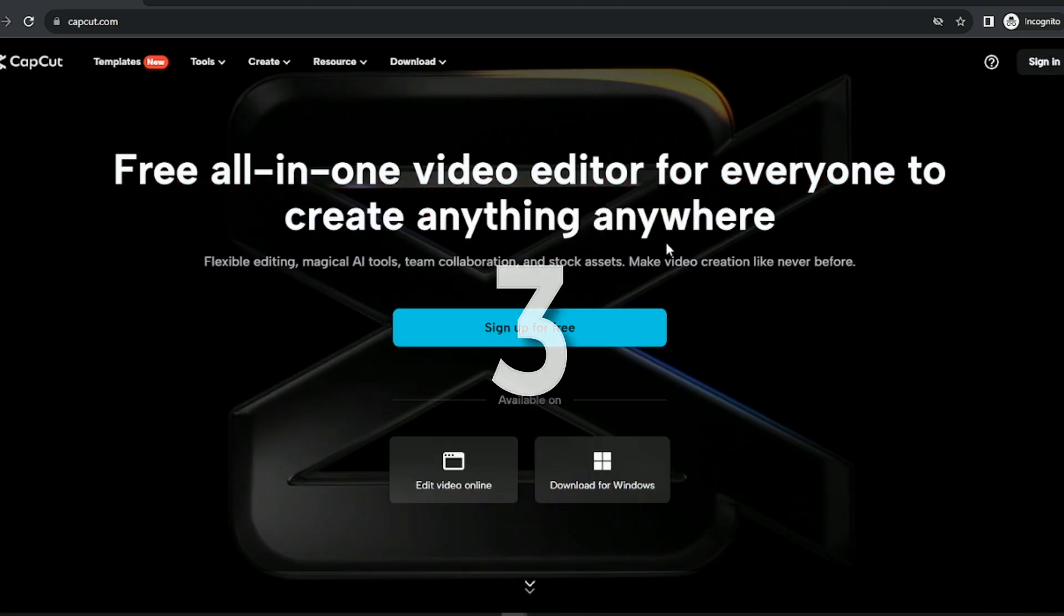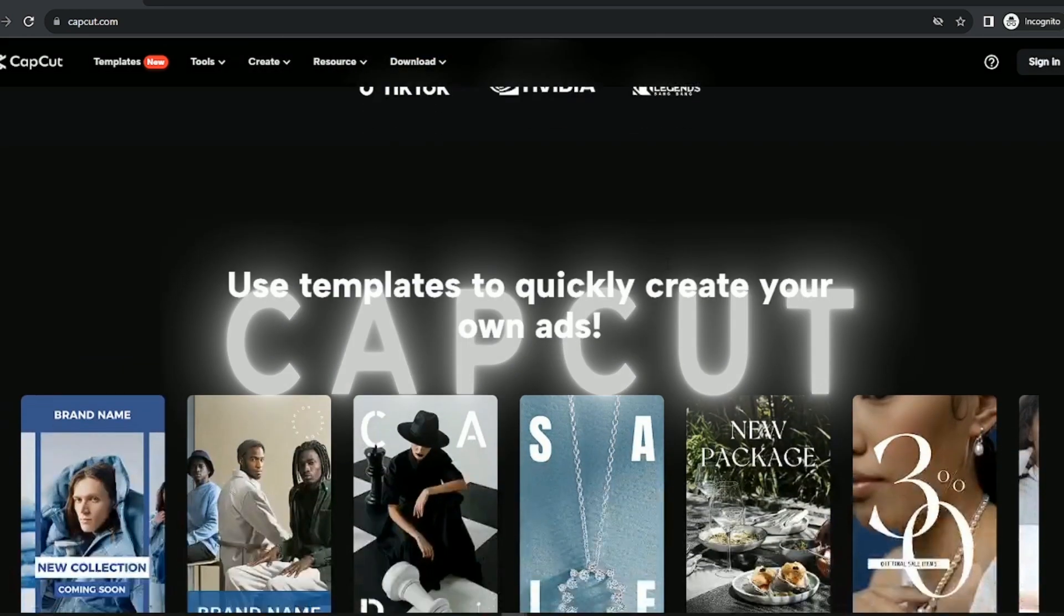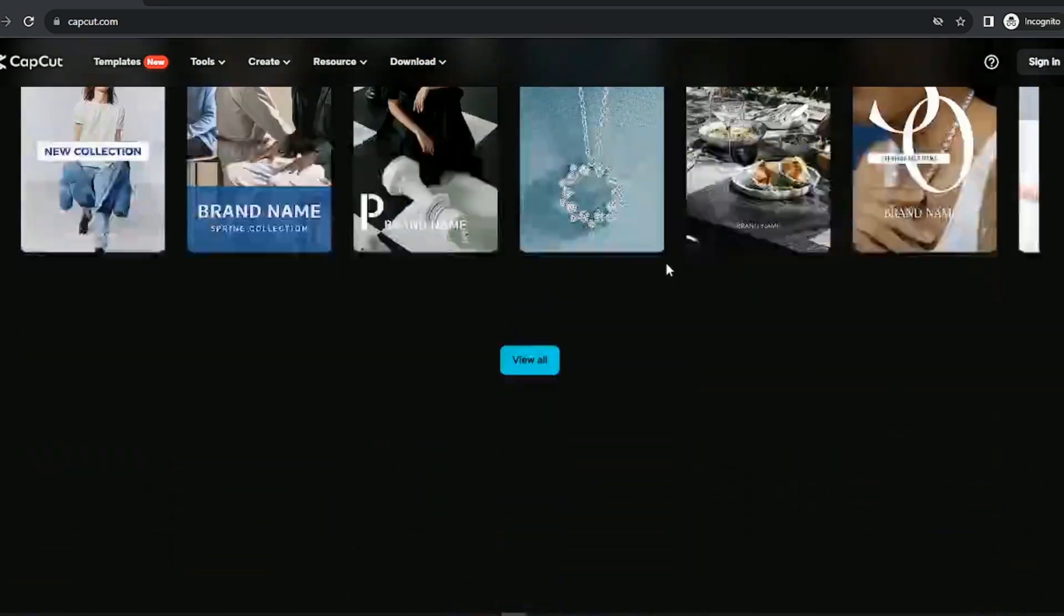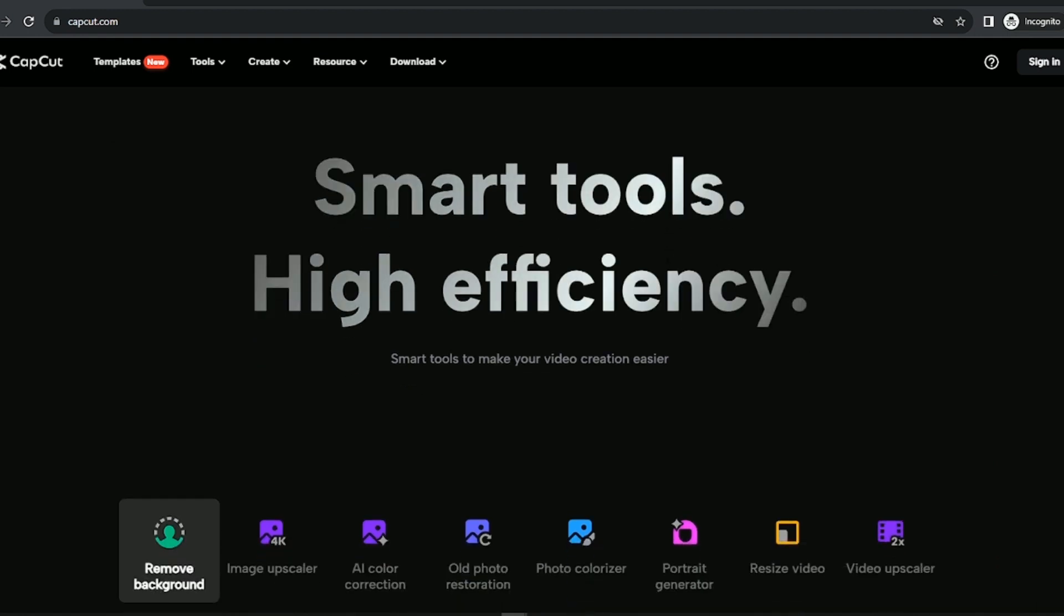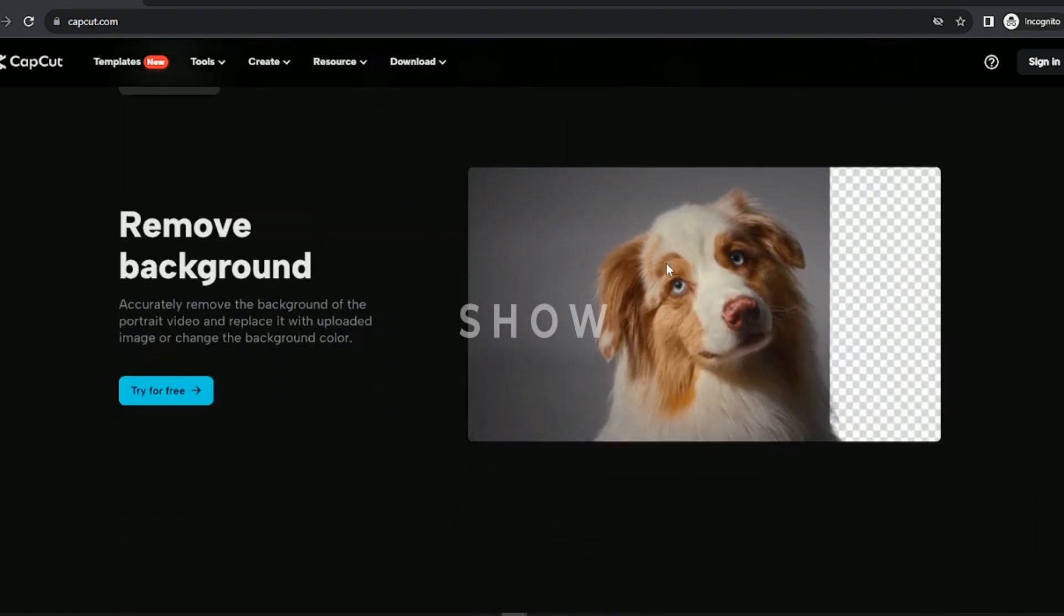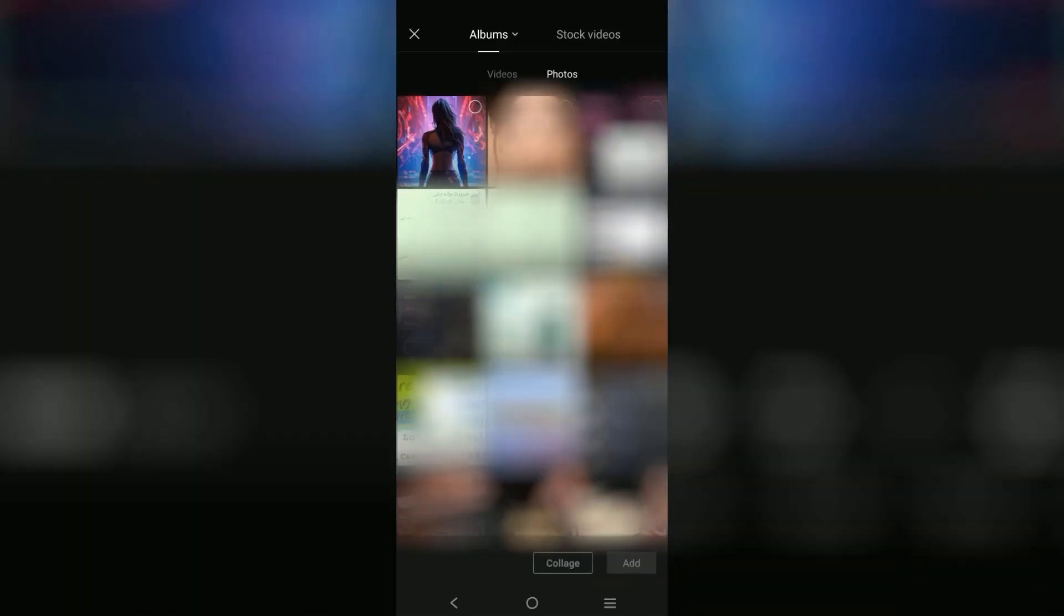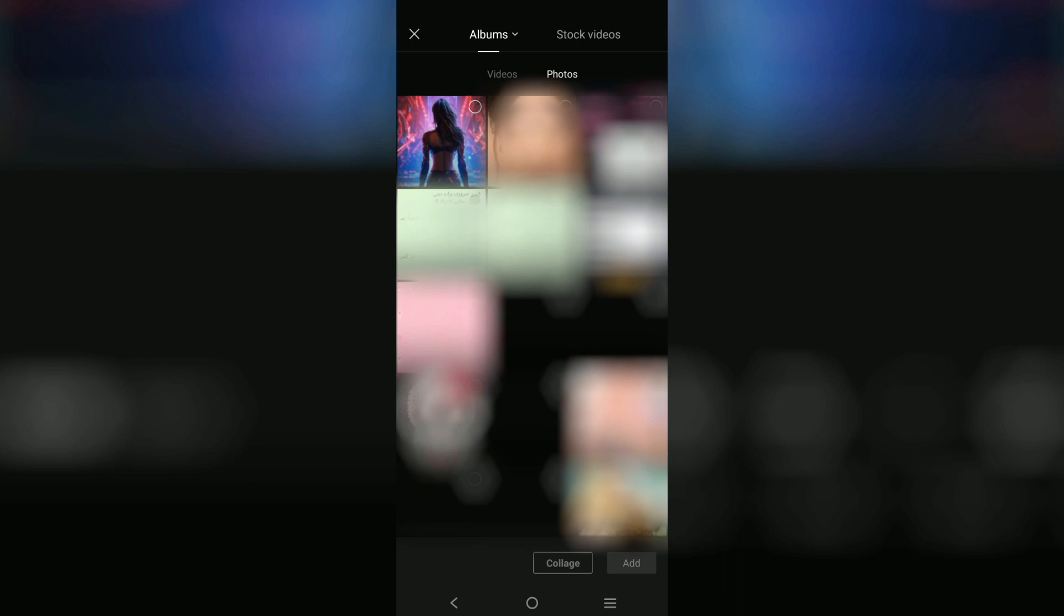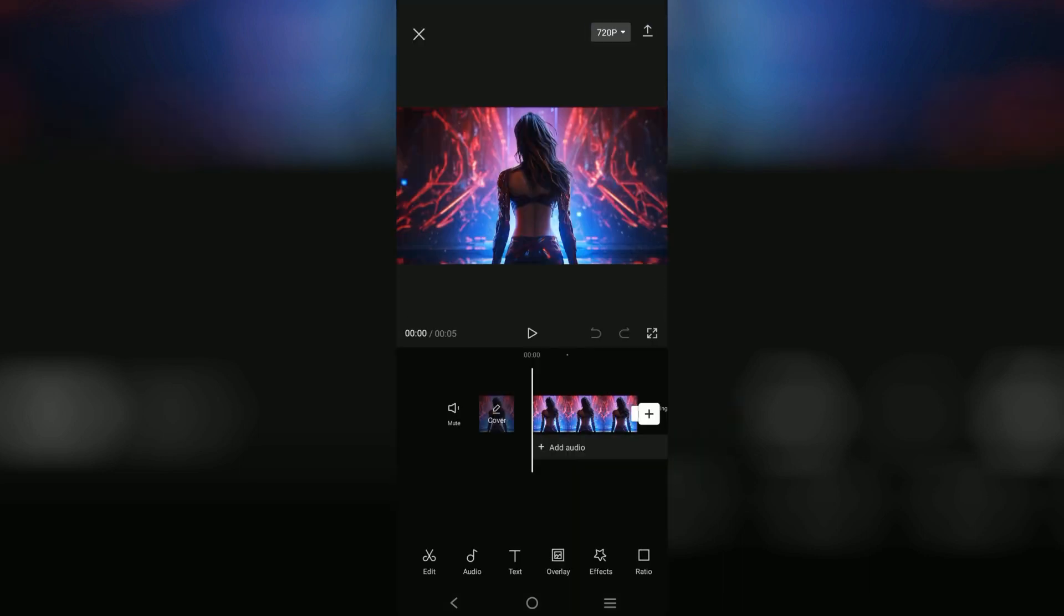At number three, we have CapCut. Many of you may be familiar with this video editing tool. However, I would bet that most of those did not know they could do what I'm about to show. So, once I'm in their app, I'm going to start a new project and select the exact same photo. It'll bring me into the editor.